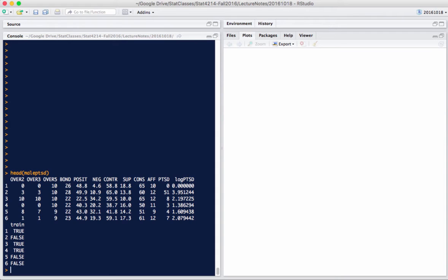I've added to this dataset a log of PTSD. PTSD is a rather skewed variable. I also added a train variable which is going to put 8 of the observations into a test dataset and 56 of the 64 observations into a training dataset. We'll see that in a few minutes.